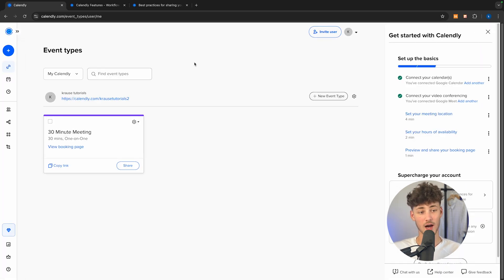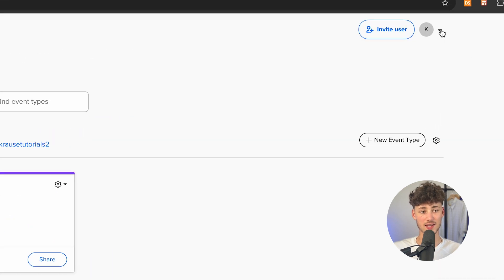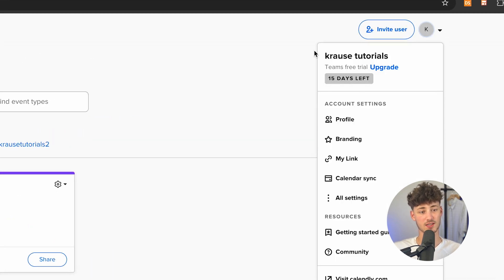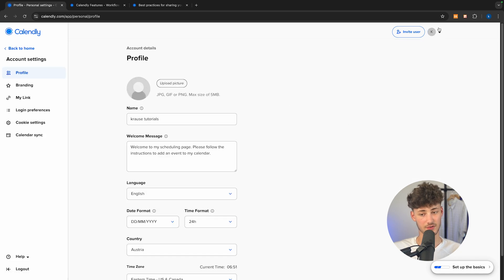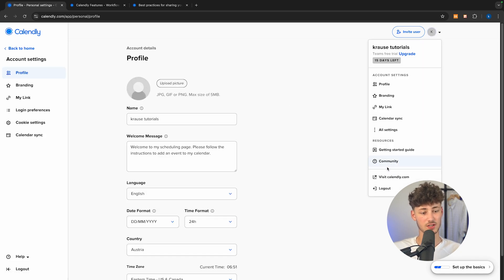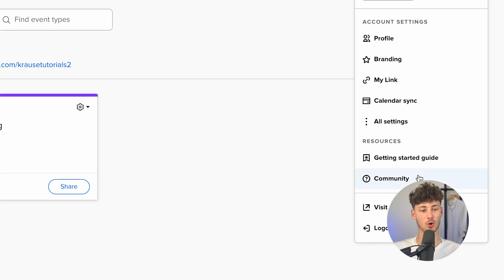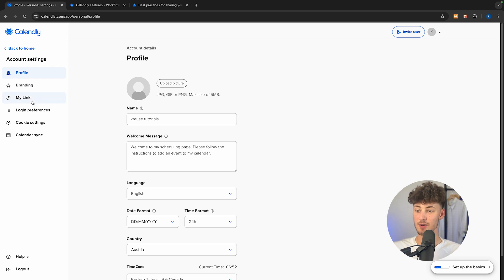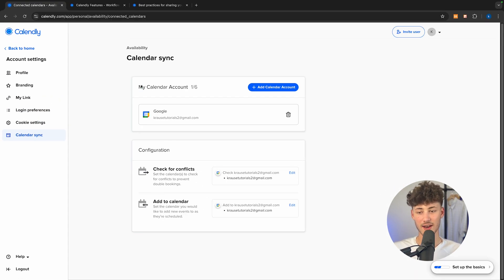Now we're going to be redirected to the Calendly dashboard. On the top right, we can see our profile where we can see our branding, the link, and calendar sync — basically all of the different settings. To get started, head over to your profile and click on all settings. Right here on the left under calendar sync, you can add your calendar.